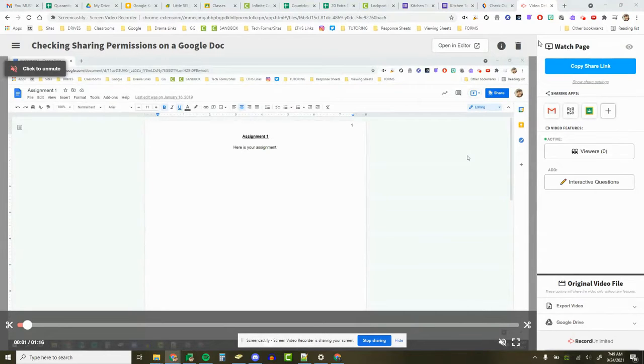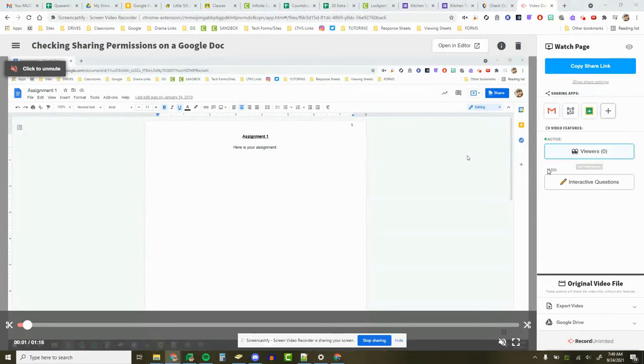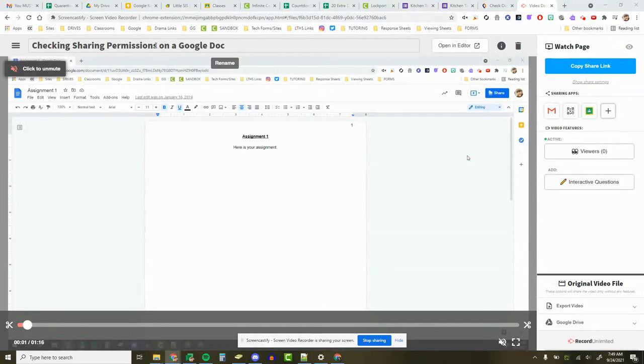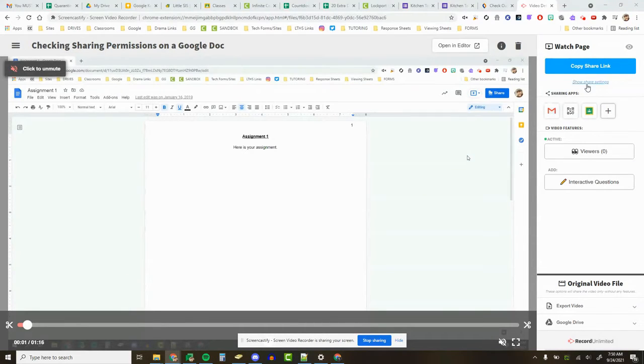We see over here on the right that we have the classic looking Screencastify menu once you've recorded a video. I recorded a video called Sharing Permissions on a Google Doc, and now I have some new sharing options.